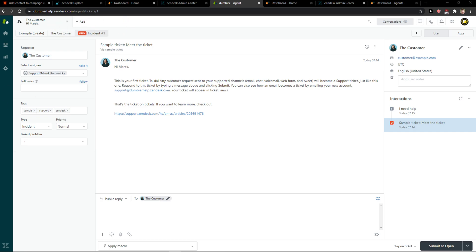Hey everybody, my name is Markus and in this video I'll show a really simple way how you can create a ticket in Zendesk.